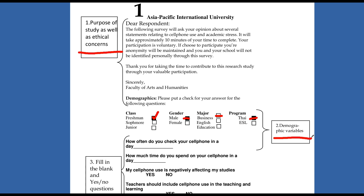In section number two, we have some demographic information. Some people like to put demographics at the end — your philosophy is your way. But in this example, we had demographics at the beginning: what class they are, their gender, major, et cetera. And then we have some yes or no questions. After that, you might have your actual Likert responses or however you want to do it. But this is just one example of a survey.